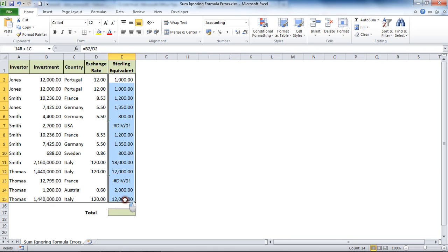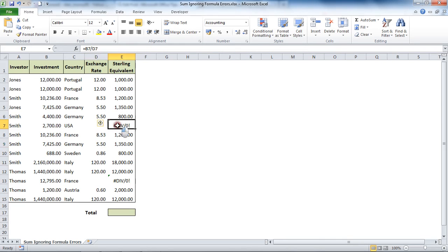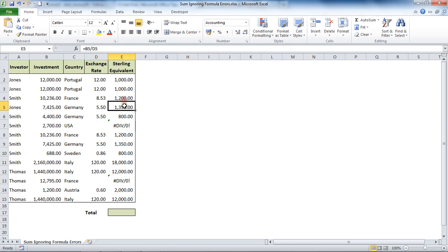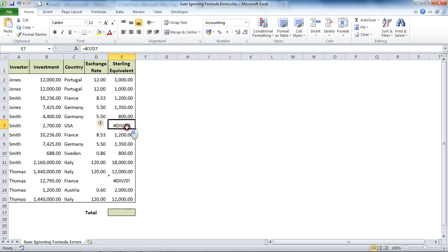Arguably the better way of dealing with this, or in this exact scenario definitely the best way, would be to use an ISERROR or even better an IFERROR function on each of these cells. So that if an error message appeared we would be able to do something different, in this case probably display zero so the summing would continue to happen.